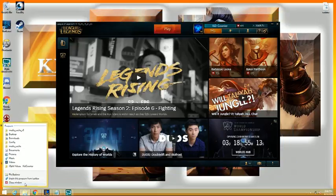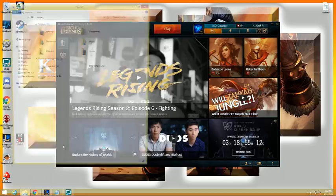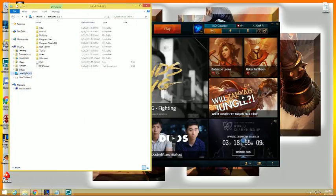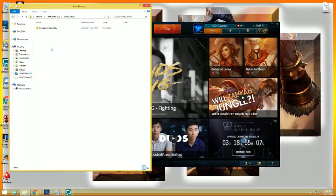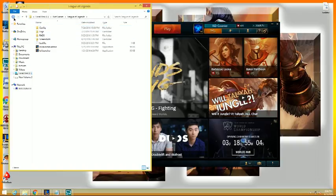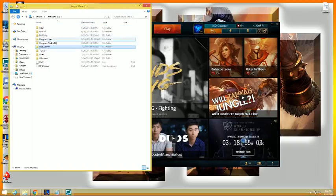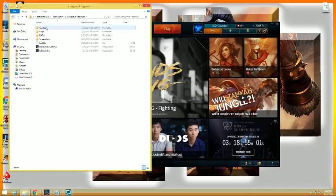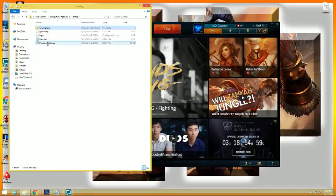So basically what you're going to do is, I'm going to restart here. You're going to find where your League of Legends is downloaded, usually on your hard drive. Click on Riot Games, click on League of Legends, click on Config, and you're going to be messing with your settings of your game.